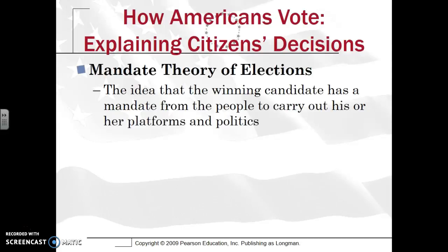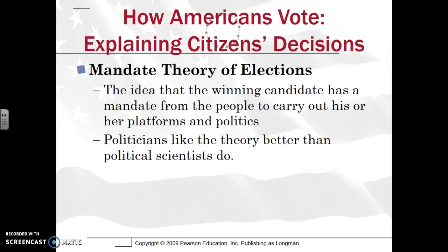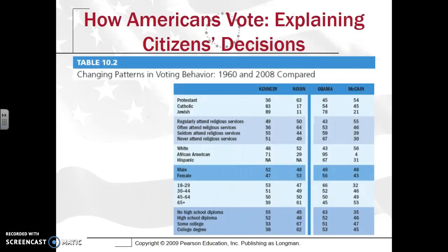Once Americans vote, one concept explaining a citizen's decision is the mandate theory of elections — the idea that the winning candidate has a mandate from the people to carry out his or her platform. So if a person wins, politicians say voters are voting for them because of specific policies, like expanding health care, and see this as a mandate to carry out those platform promises. Politicians like this theory better than political scientists do.